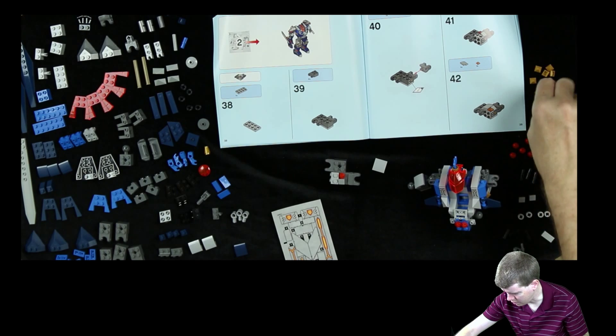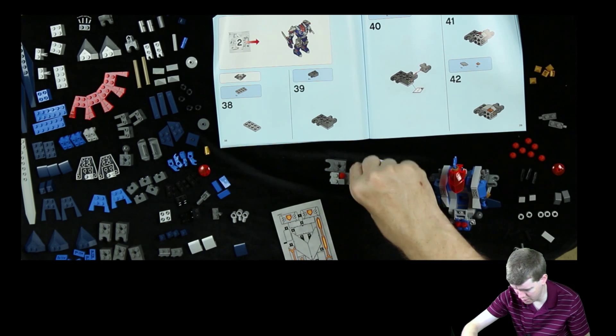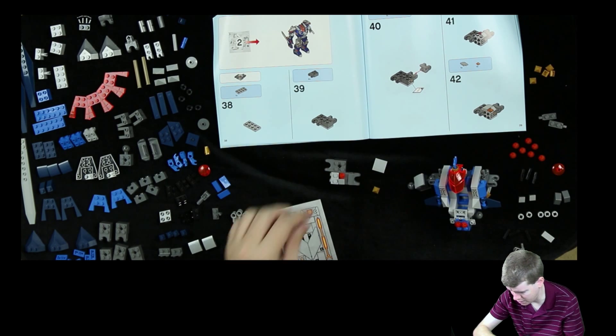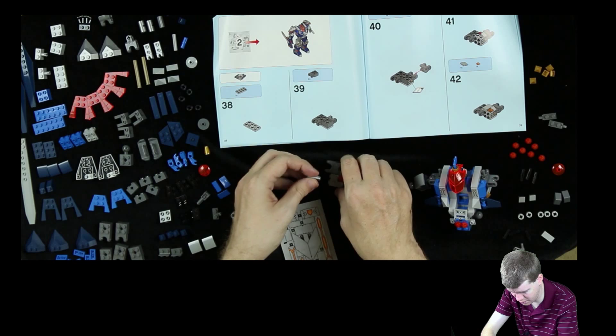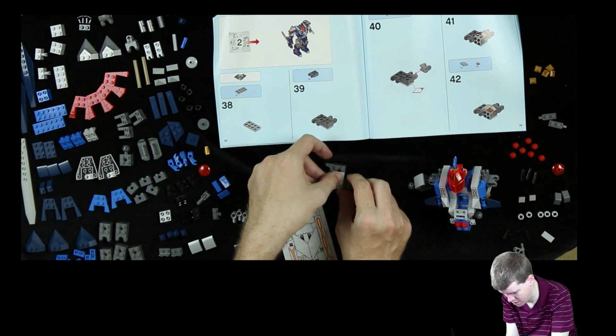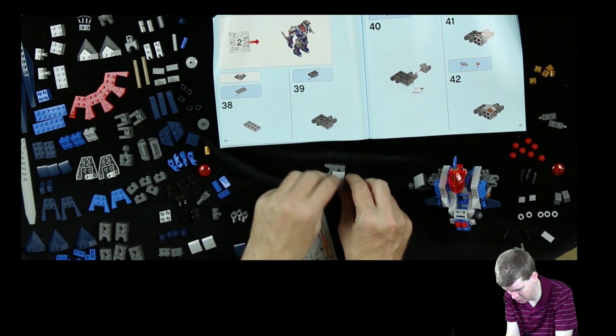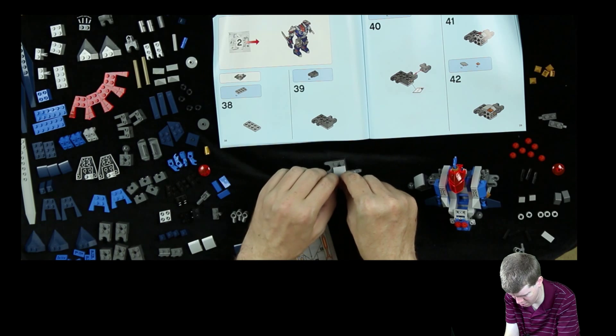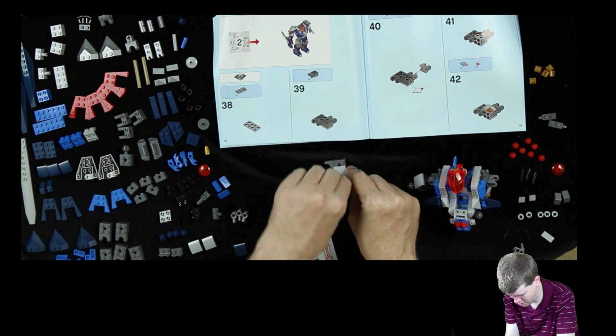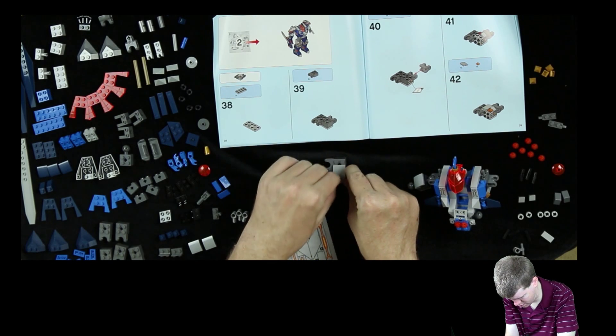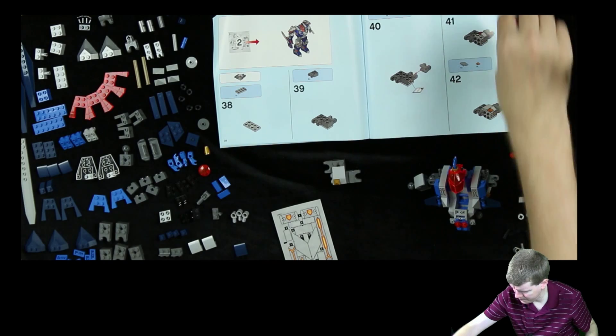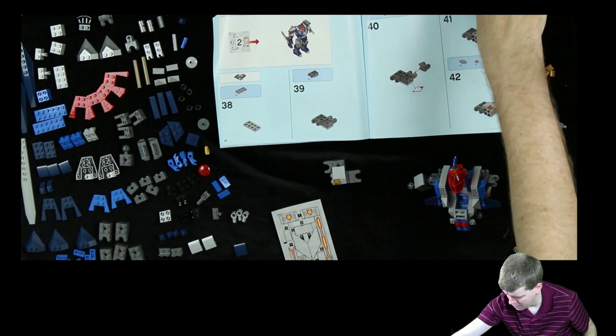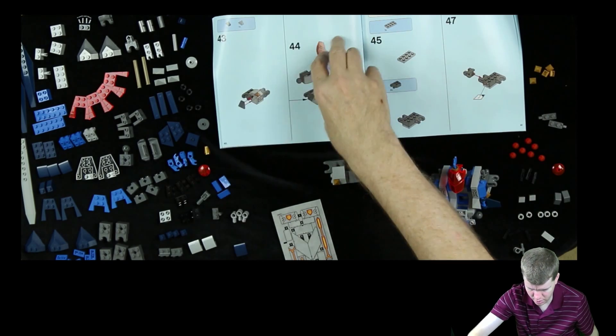And the gold, which looks orange in the instructions, right there. And this goes up here. There we go. Turn the page.